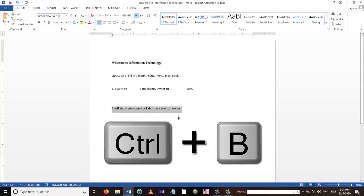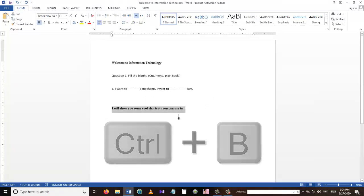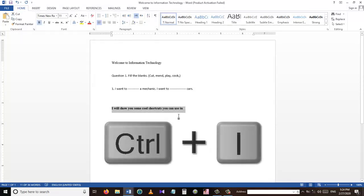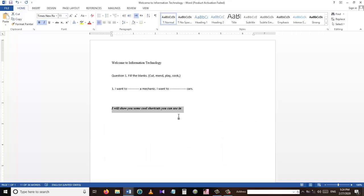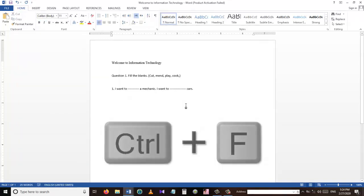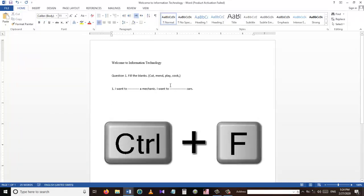Ctrl+I is used to italicize the selected text, as you can see in the sentences I just italicized. We are coming to our next shortcut key, which is Ctrl+F.